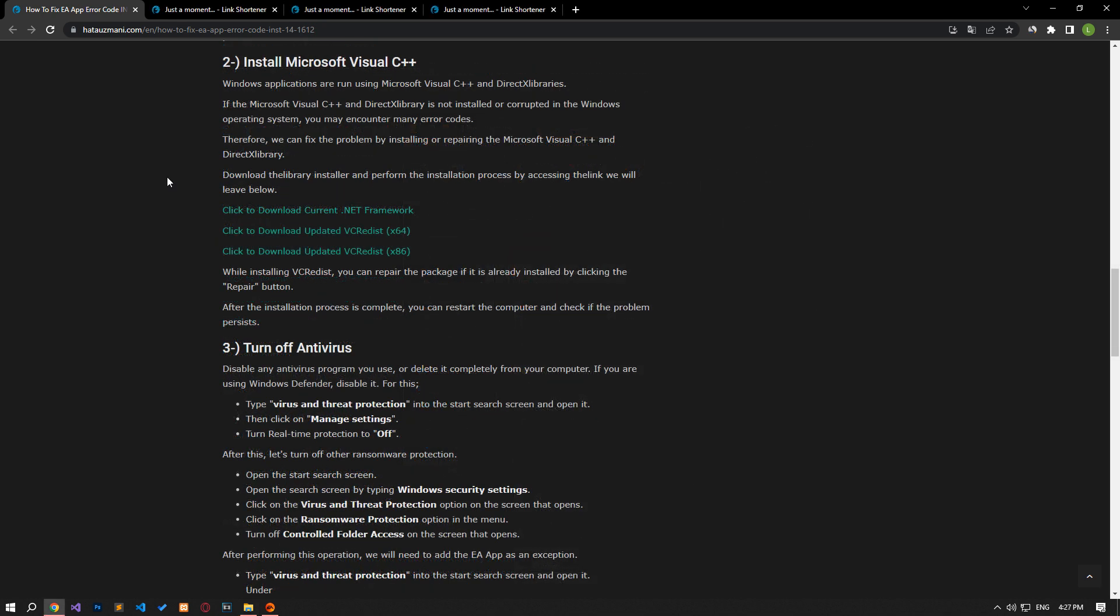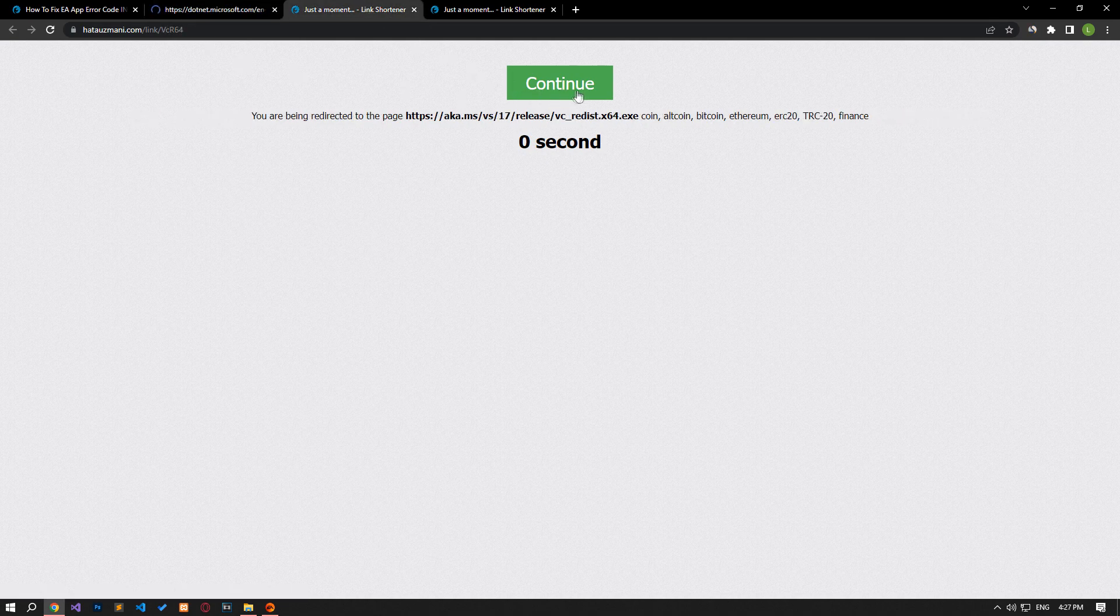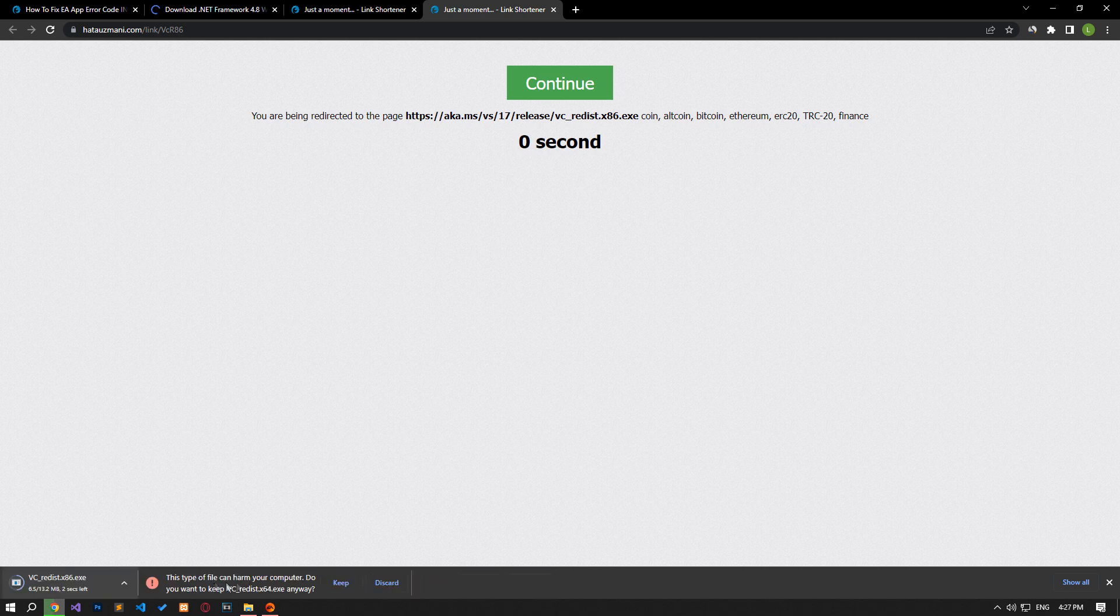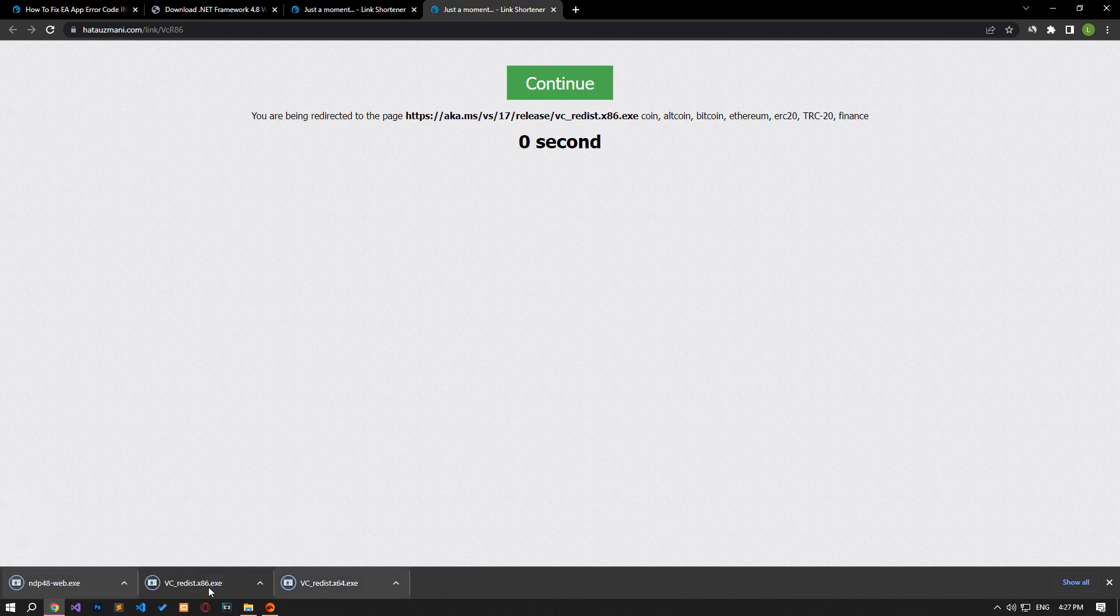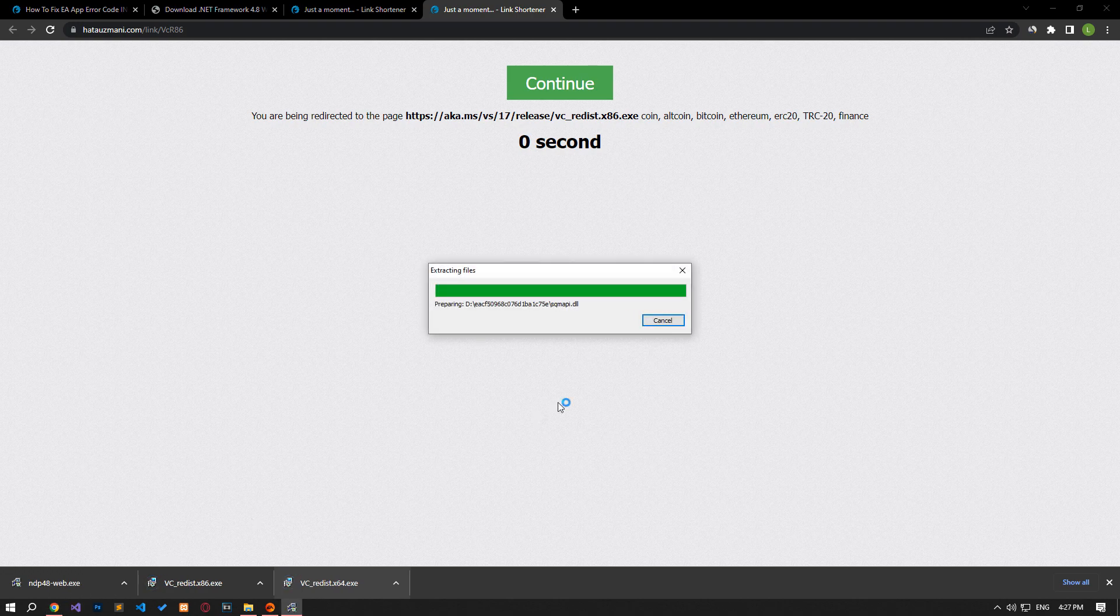Windows applications are run using Microsoft Visual C++ and DirectX libraries. If the Microsoft Visual C++ and DirectX library is not installed or corrupted in the Windows operating system, you may encounter many error codes. Therefore, we can eliminate the problem by installing or repairing the Microsoft Visual C++ and DirectX library. Download the library installer by accessing the link in the article and perform the installation process.